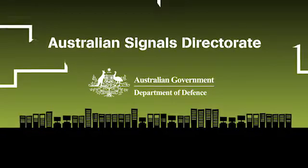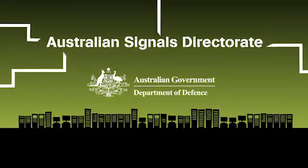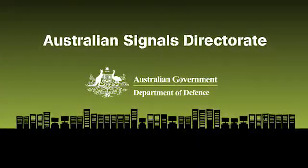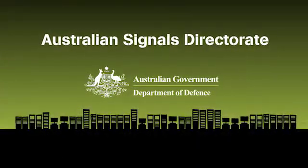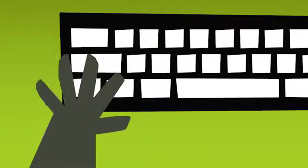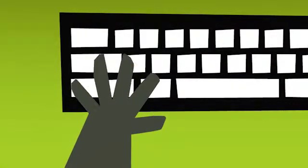That's where we come in—the Australian Signals Directorate, the Commonwealth authority on cyber security. We're here to help you keep your information safe.